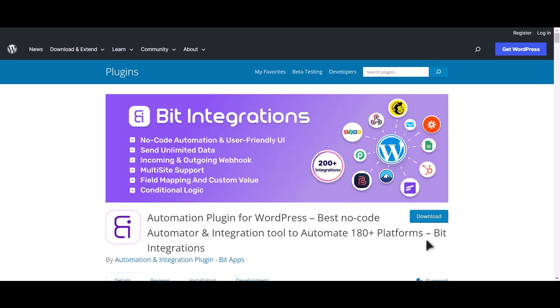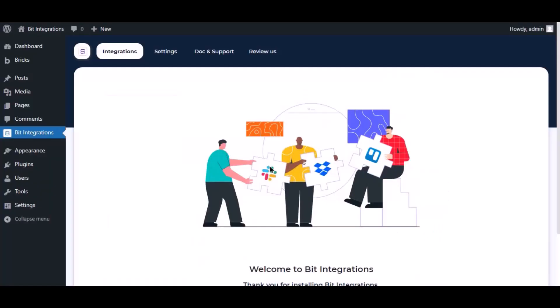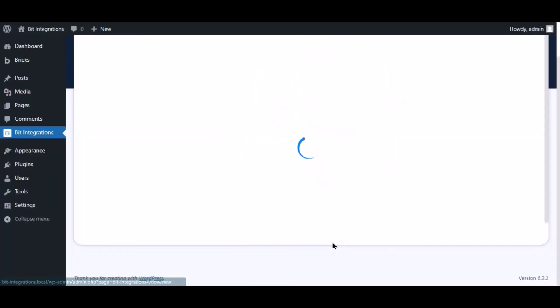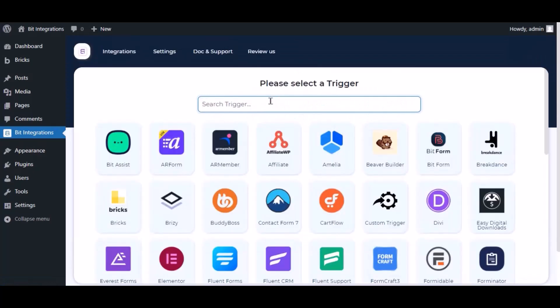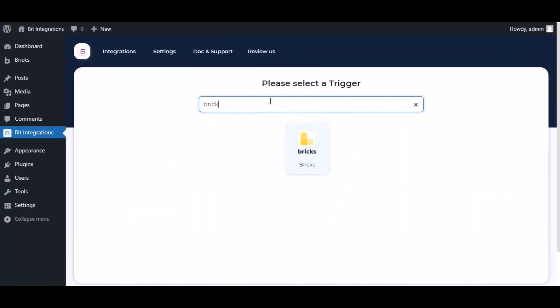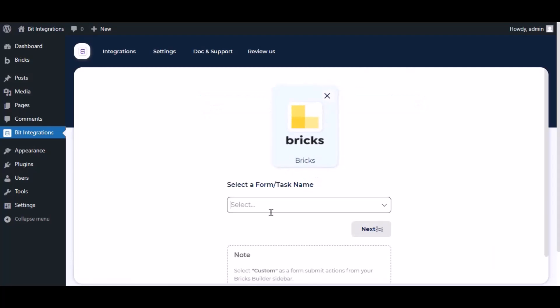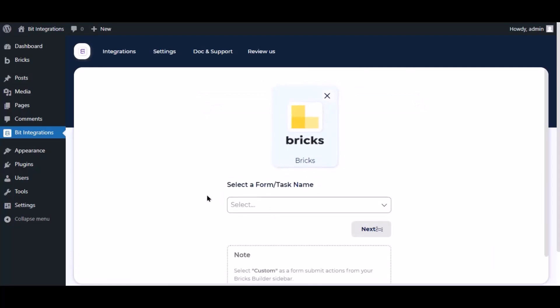I am utilizing the Bit Integrations plugin to establish a connection between these two platforms. Let's go to Bit Integration dashboard. Now click create integration, then search and select the trigger which is Bricks. To successfully integrate with Bricks, select custom from the forms action setting.